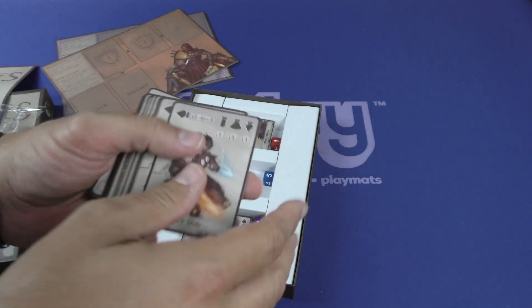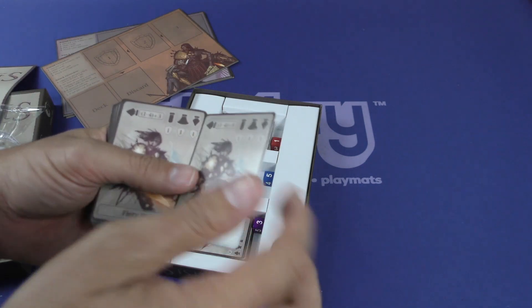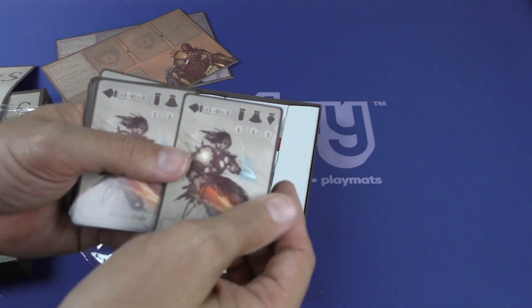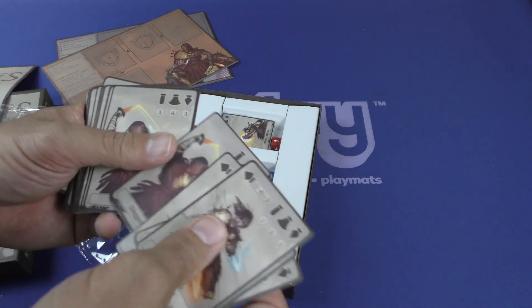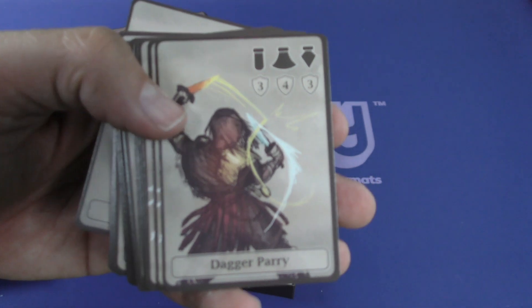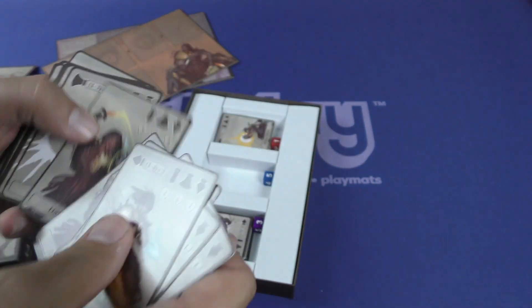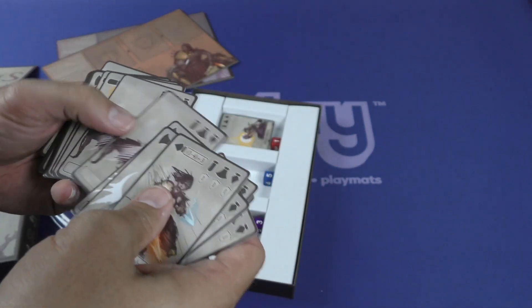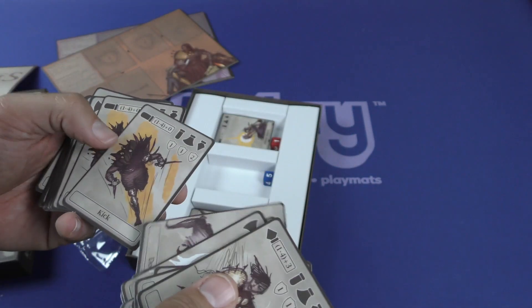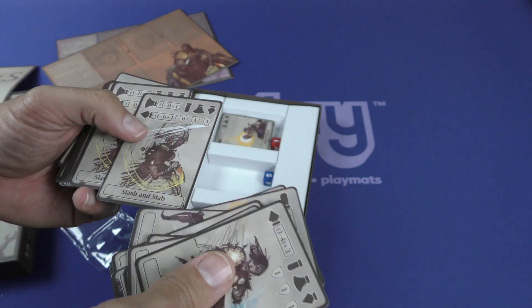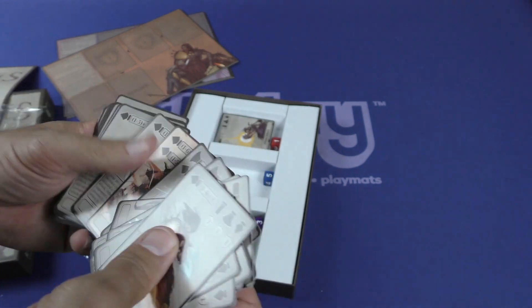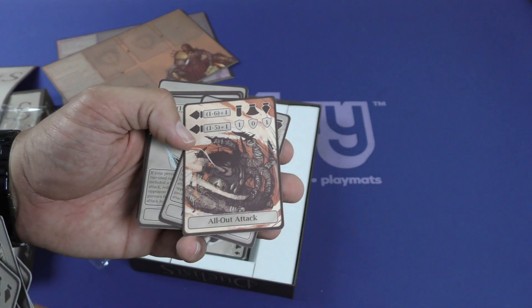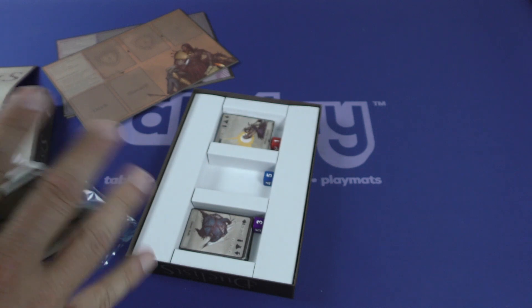Alright, so again, these are good quality cards here. Fiery stab. Offhand stab. Dagger party. I know, it says dagger parry. Deflecting cut. Dodge. Okay, so you have some that are the same throughout, but then some that are different. Ooh, all out attack. I like that.